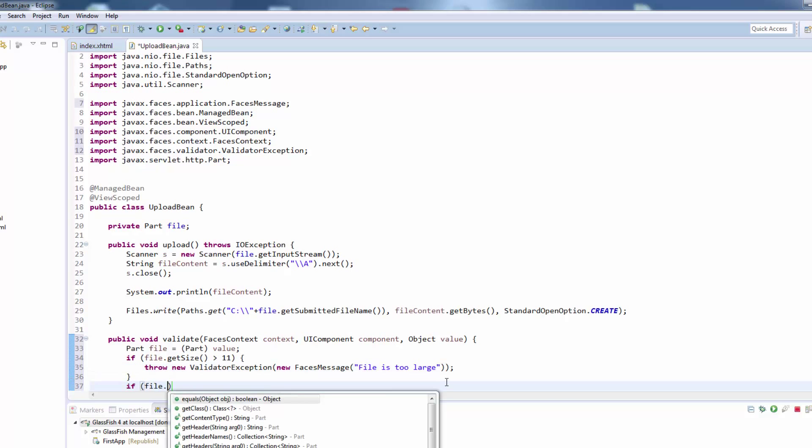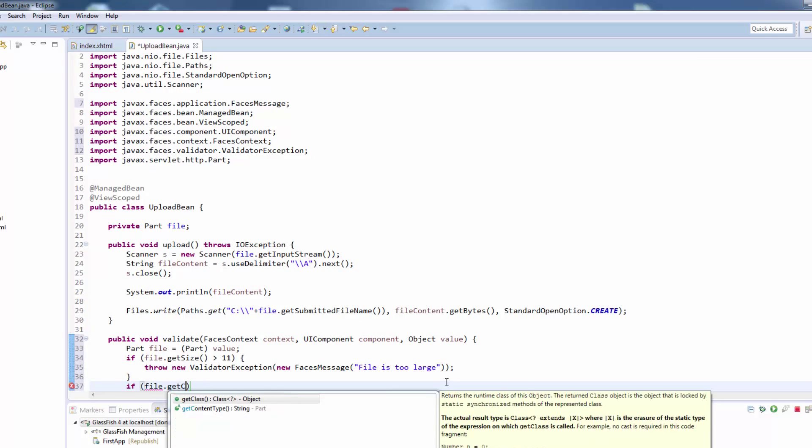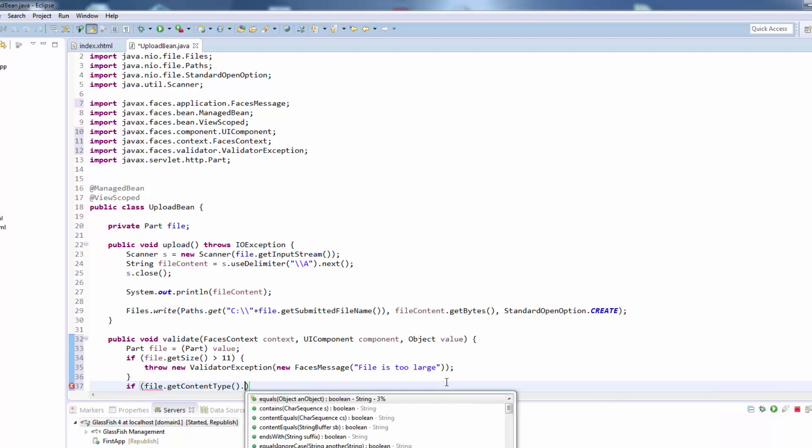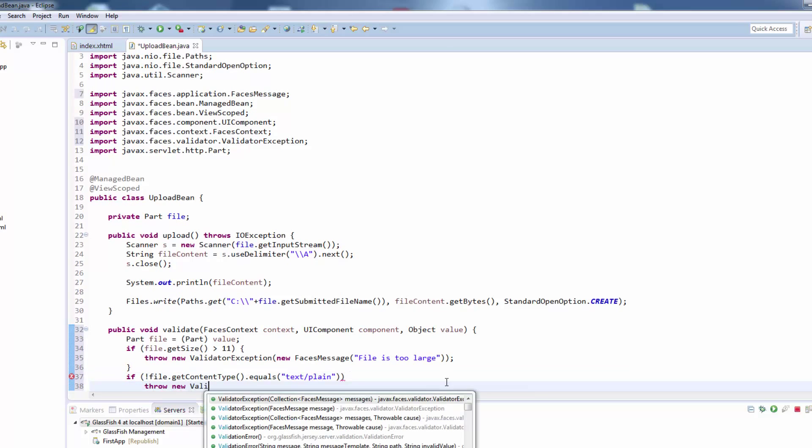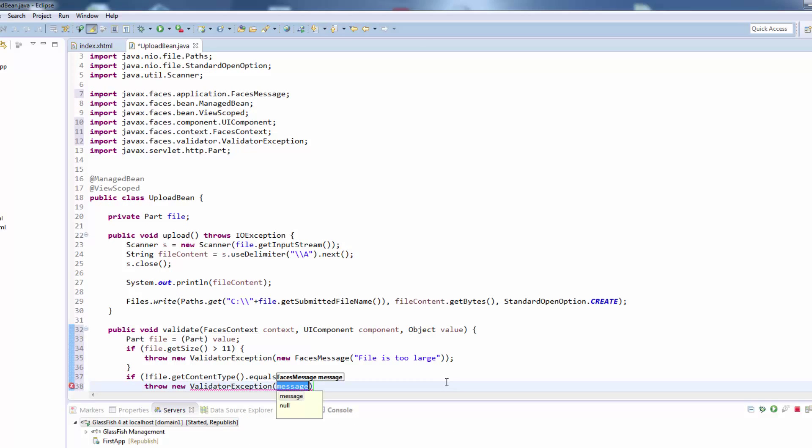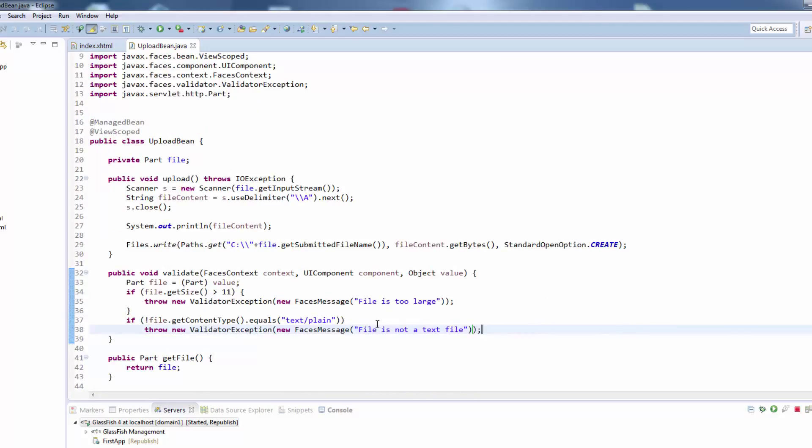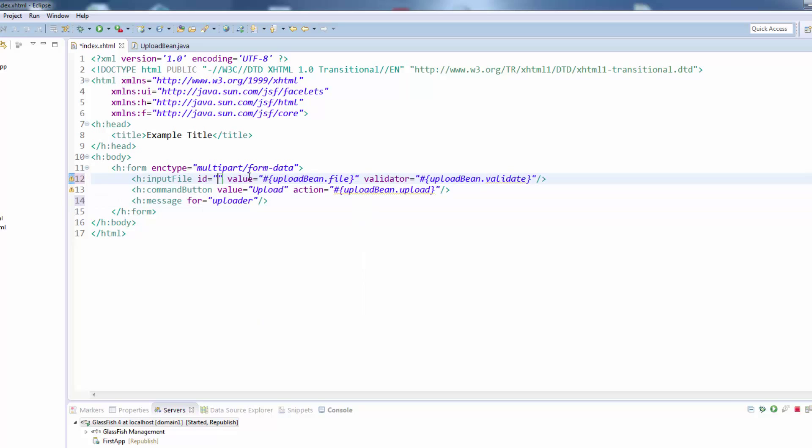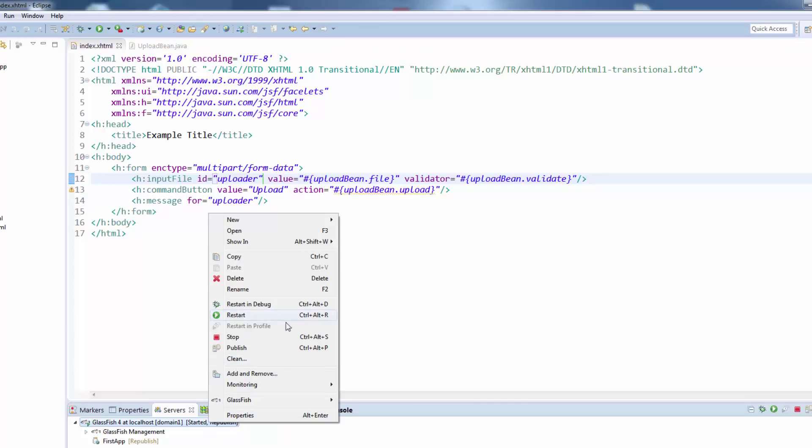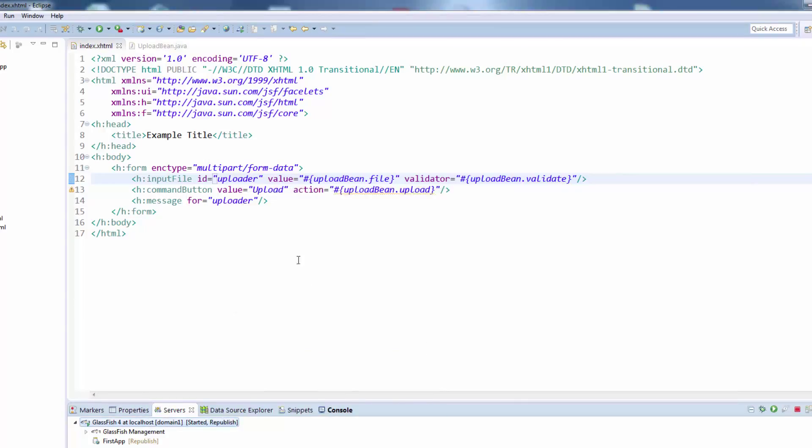And another validation we will do is we'll check the content type and make sure that it's equal to the MIME type text/plain. If it's not equal we will throw a new validator exception with the message file is not a text file. So this will validate our file that was uploaded and we need now also to set an h message field in here to print out the exception. This will be for our uploader and we will give our input field the ID uploader so they are matching in the ID.